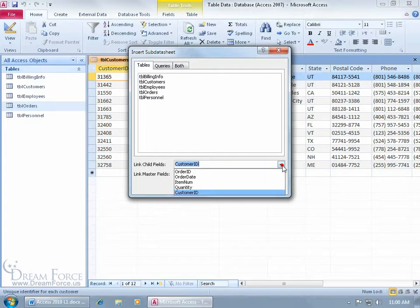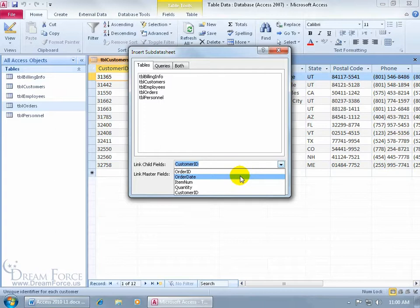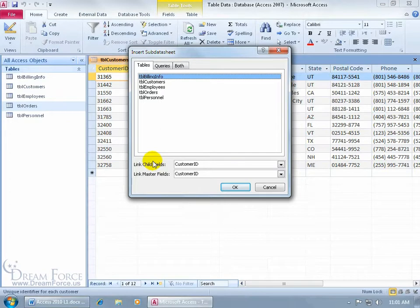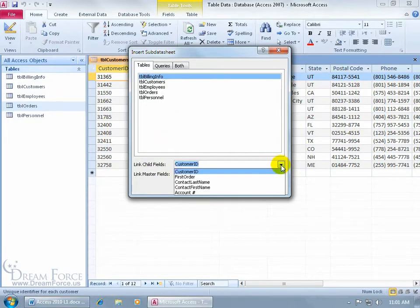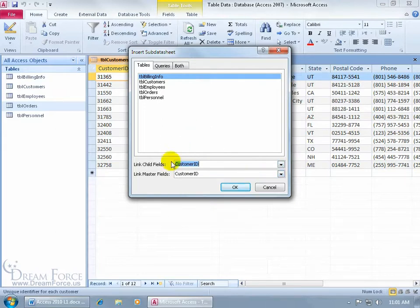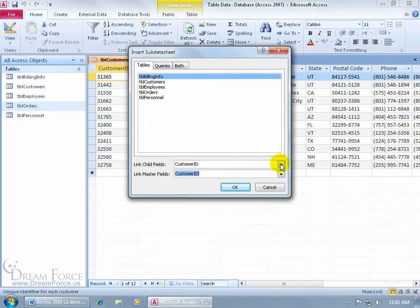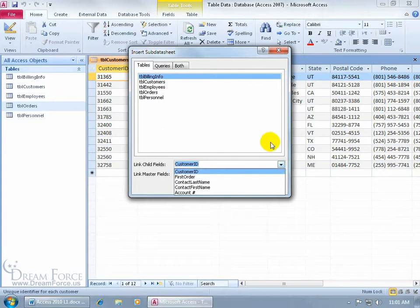By default, Access wants to link to the one-to-many relationship, so the fields shown are Order ID and Order Date pointing toward the Orders table. To change that, leave the Master field alone, then select the Billing Info table as the child. When I click the dropdown arrow, it no longer shows Order ID and Order Date — it shows only the fields in Billing Info, including Customer ID. So I'm linking Customer ID from Customers to Customer ID in Billing Info. Click OK and the plus sign appears.